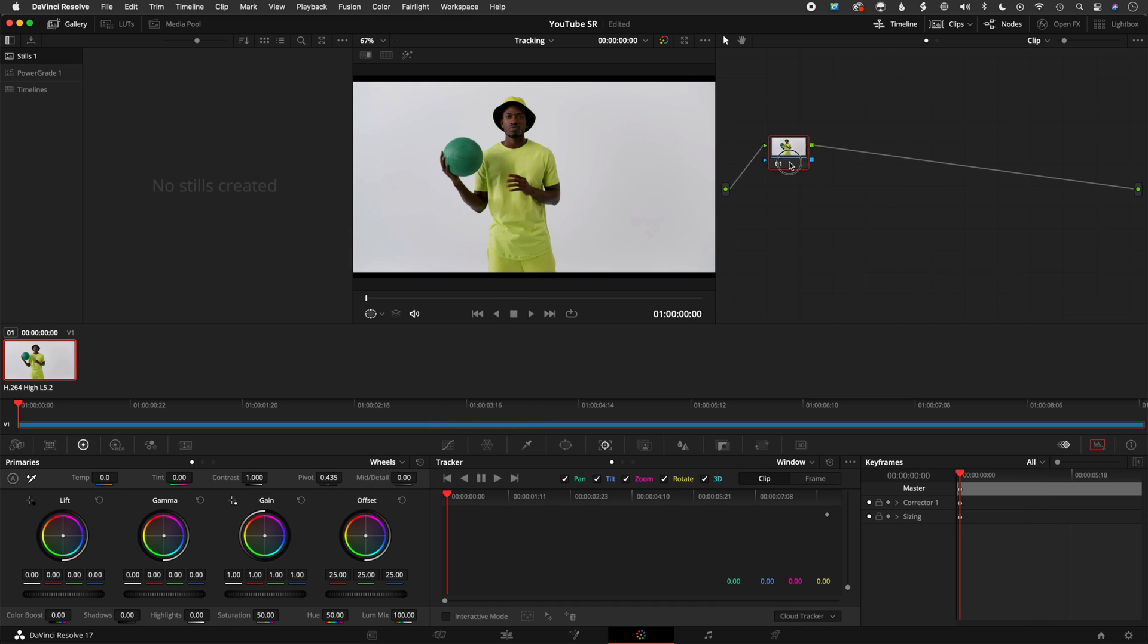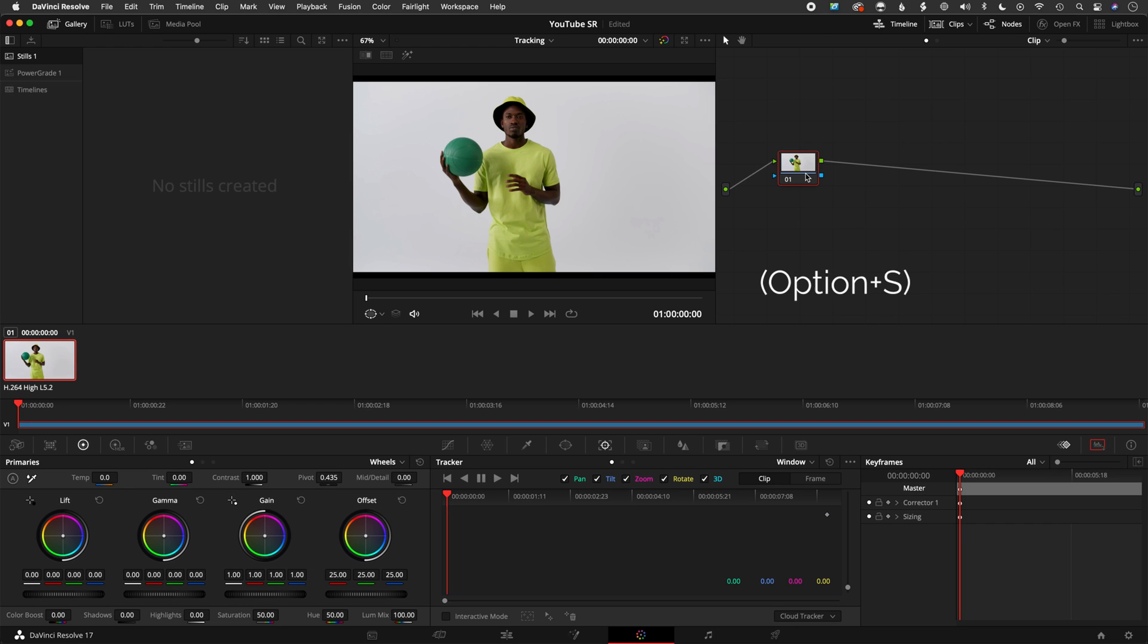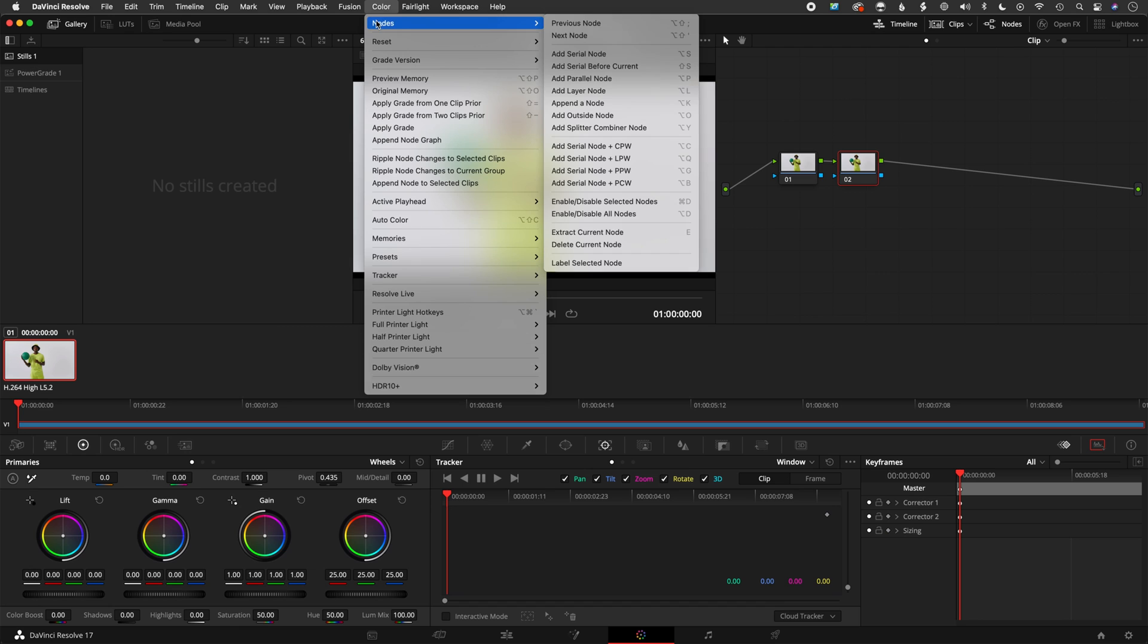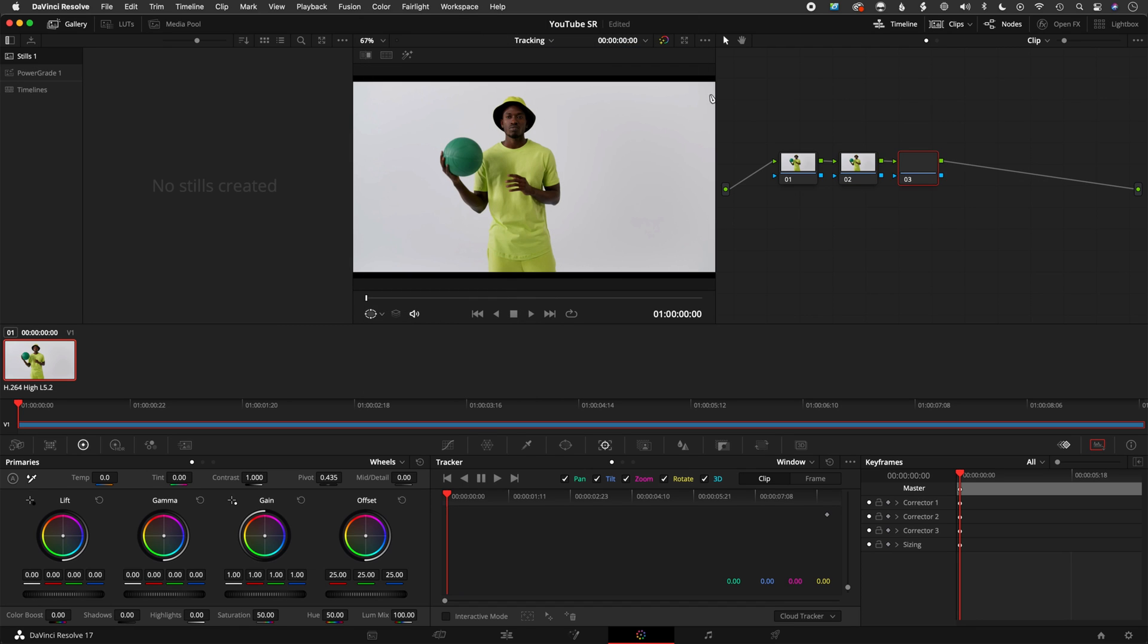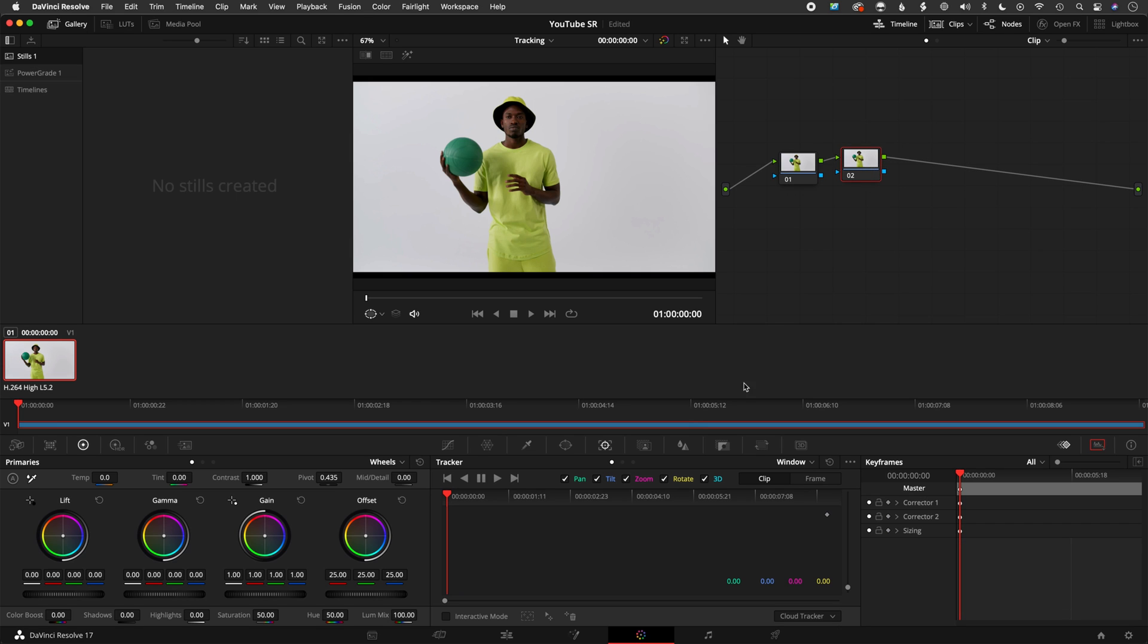Let's presume this is the primary here and we're happy with how the shot looks. You would simply, for a secondary node, a secondary adjustment, hit option S, or you could also go into color nodes, add serial node if you want to do that. It's a little bit longer, but again, option S is easier.